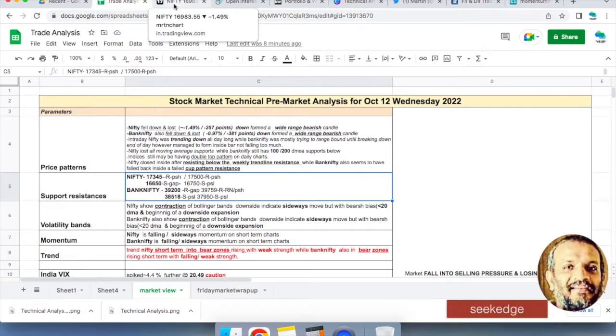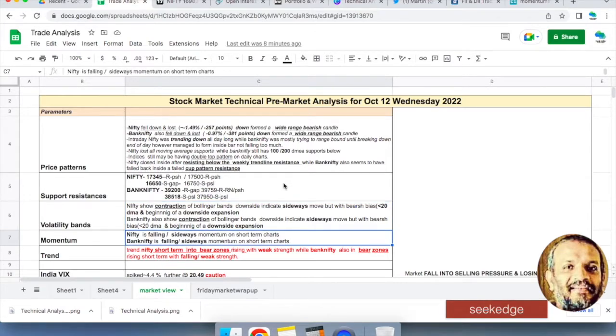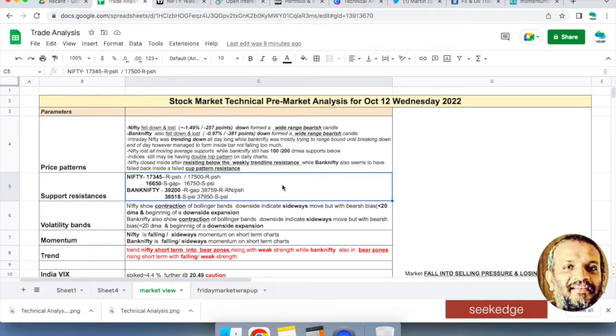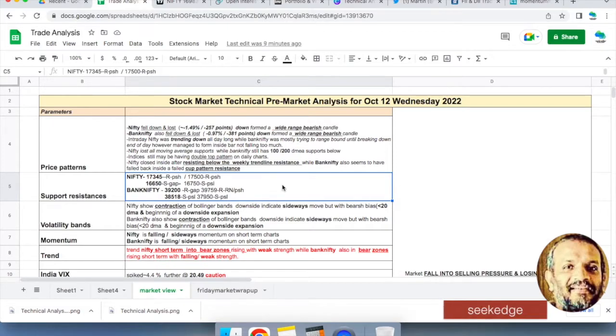Price action is clearly indicating bearishness. We had a bearish view for several days. Look at the levels: 17,345 on the upside is the previous high, and 17,500 after that resistance. Previous high on Nifty 16,650, the support and gap zone side 16,750. That's the previous low support.